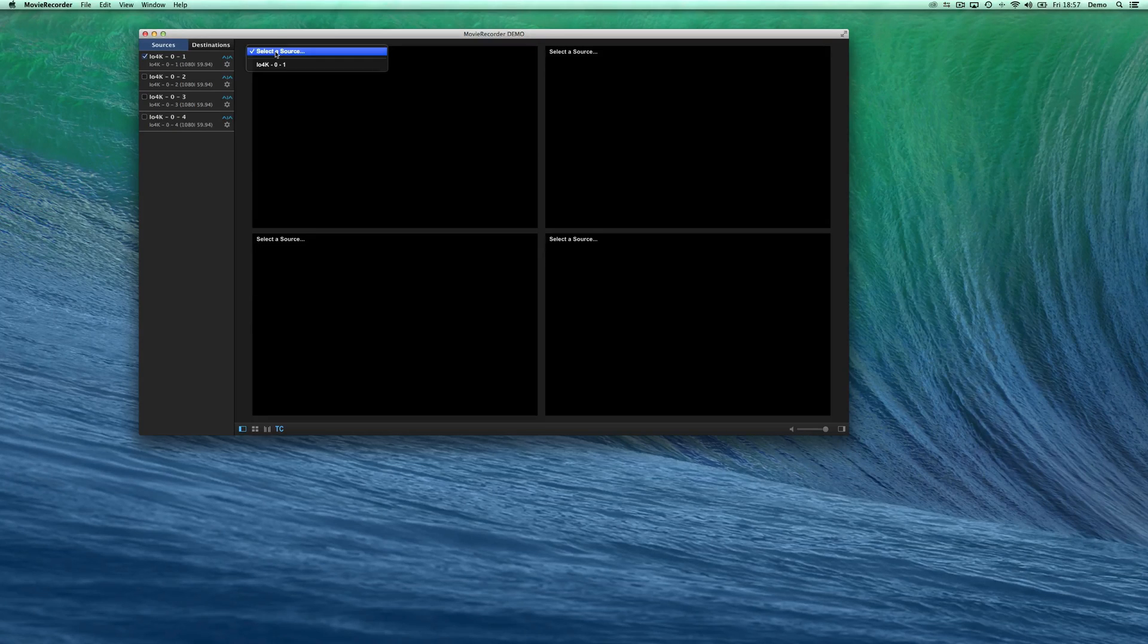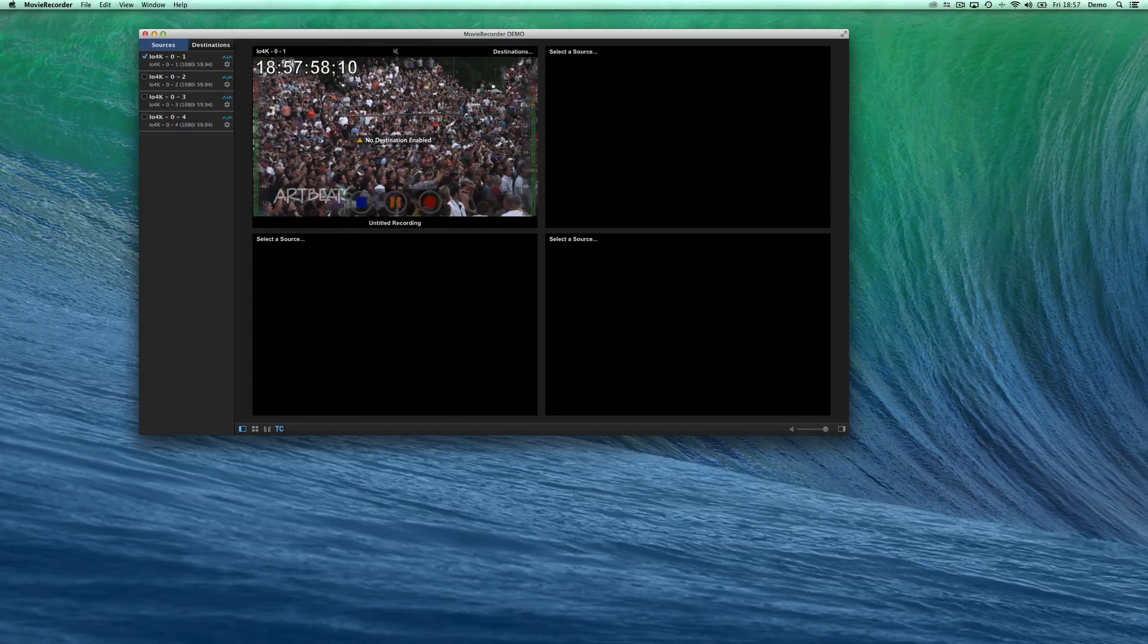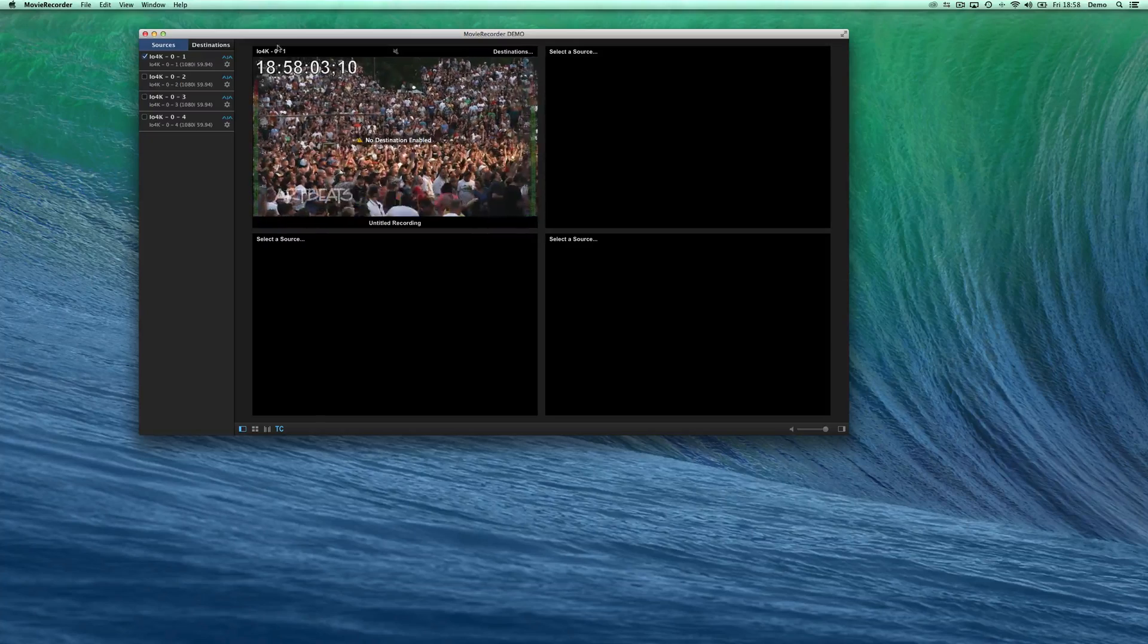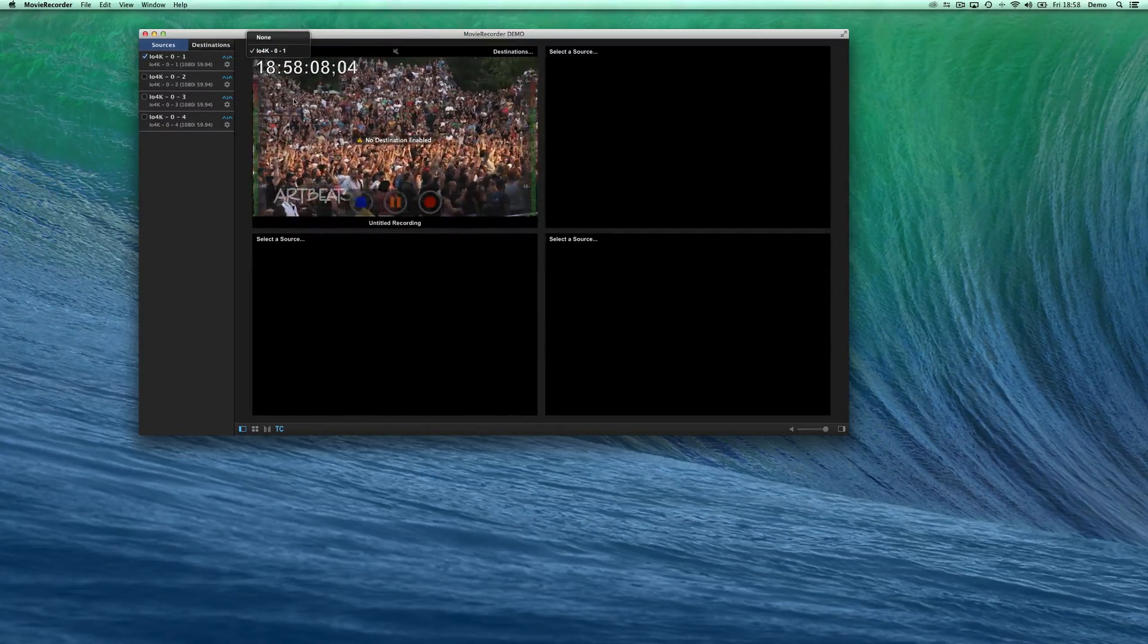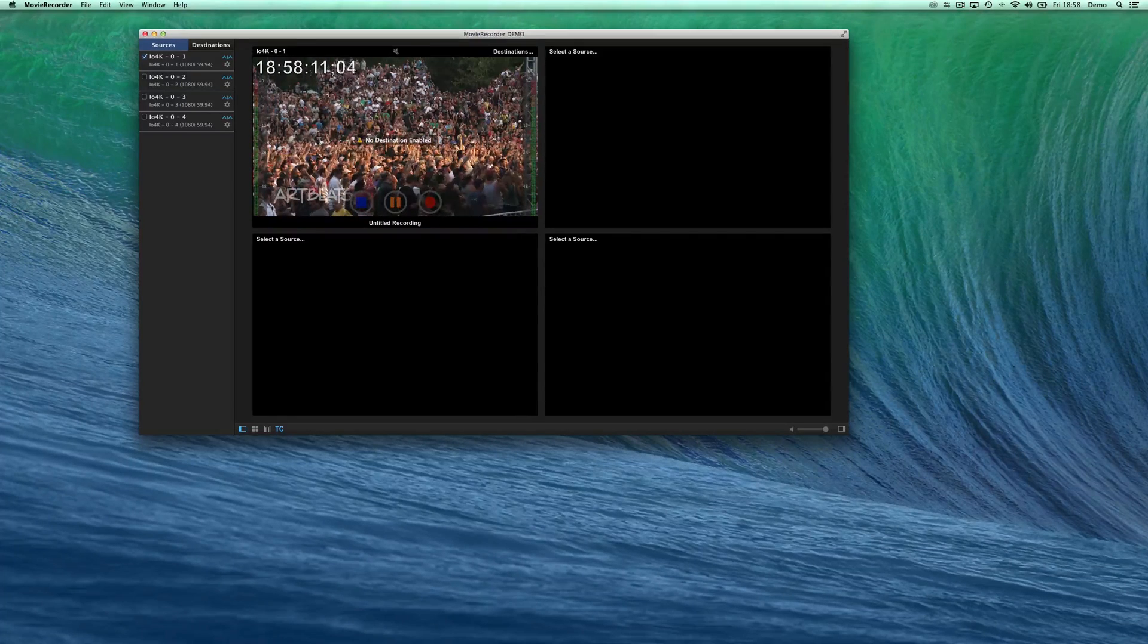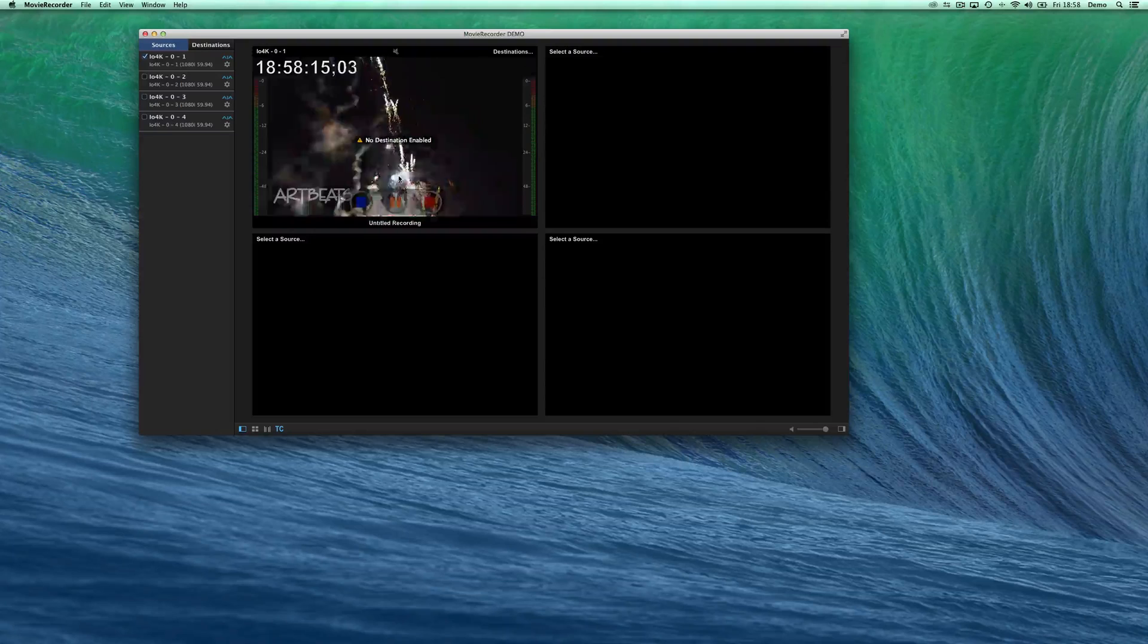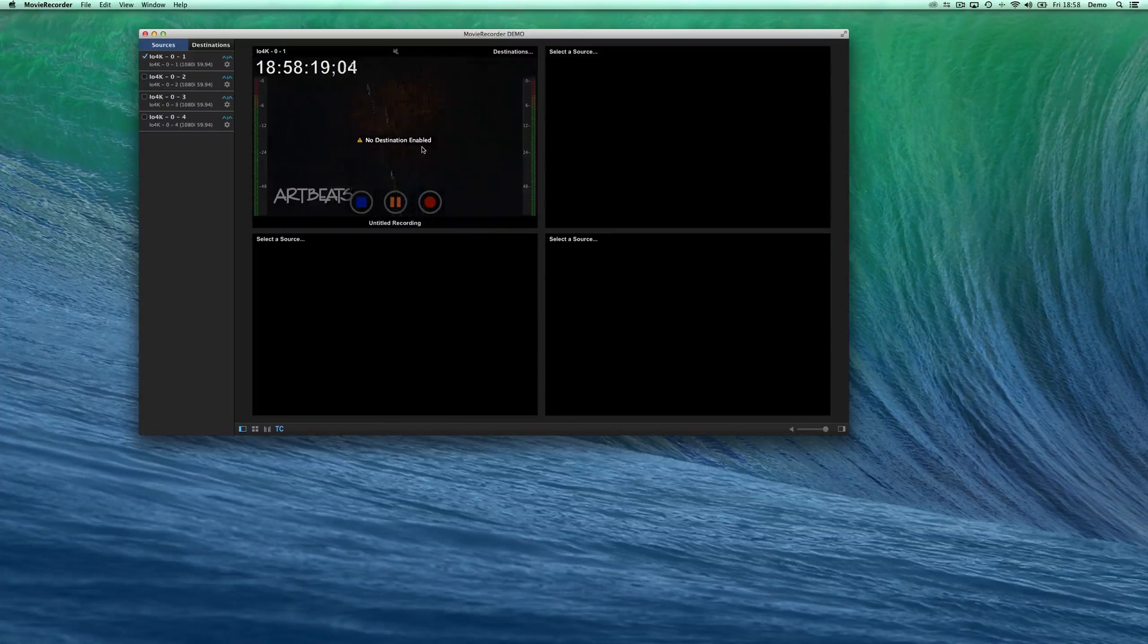You can use it in one of the viewers that are on the right-hand side. You can see I have enabled the source and select the source in the pop-up menu on the top left-hand side of each viewer. Now I'm ready with one source getting in MovieRecorder. There is one warning telling me no destination enabled.